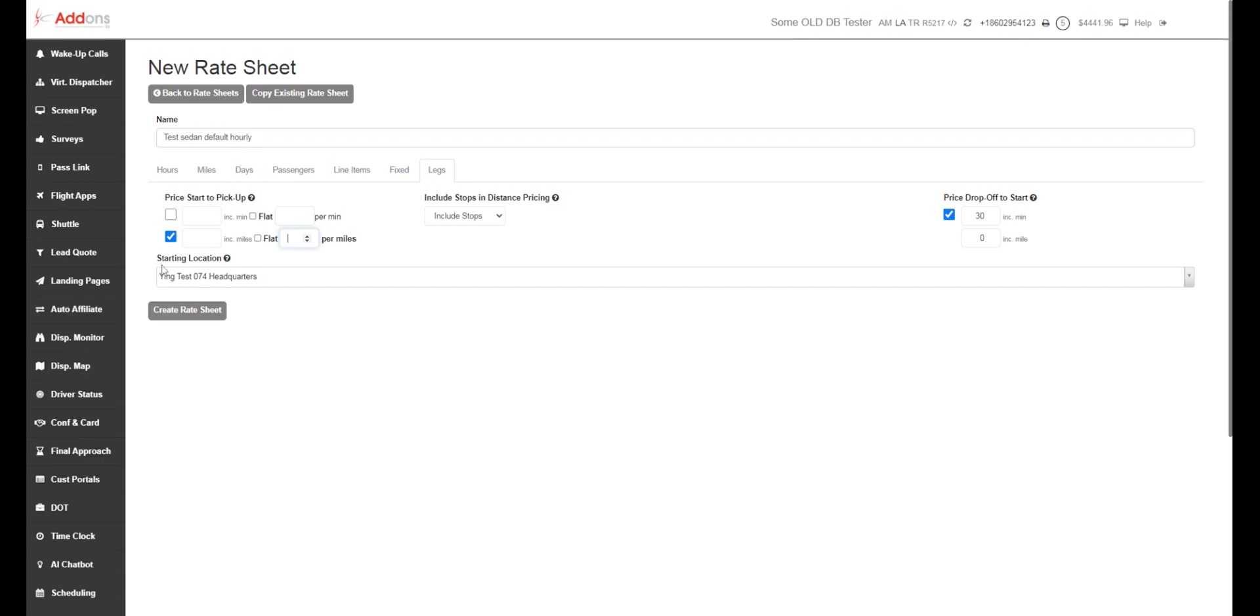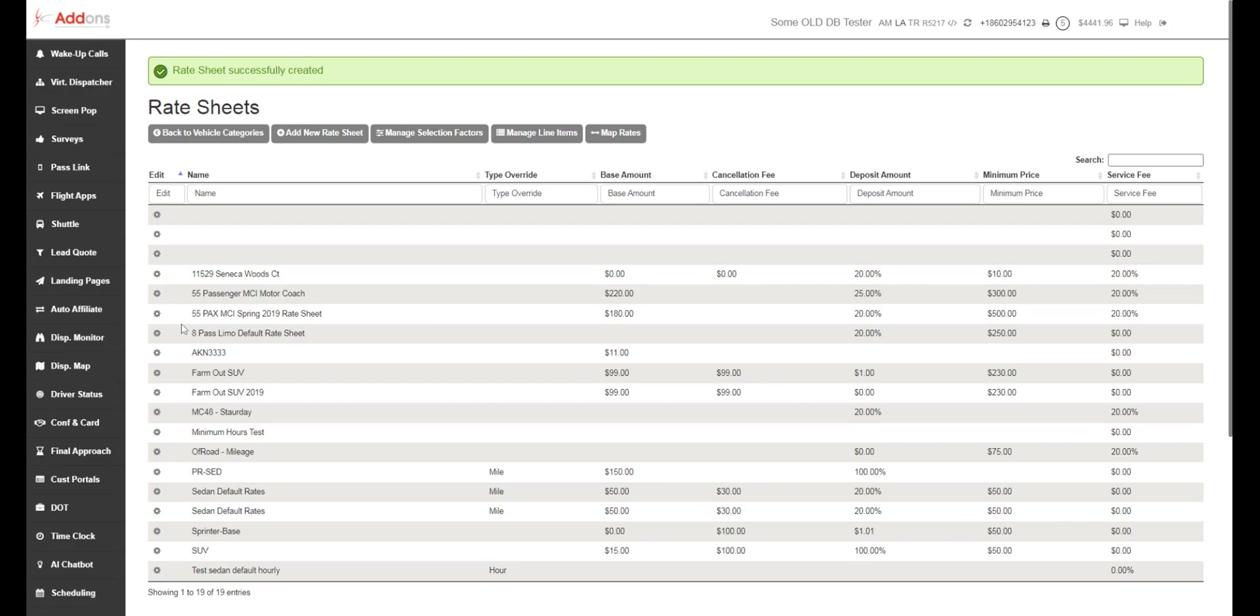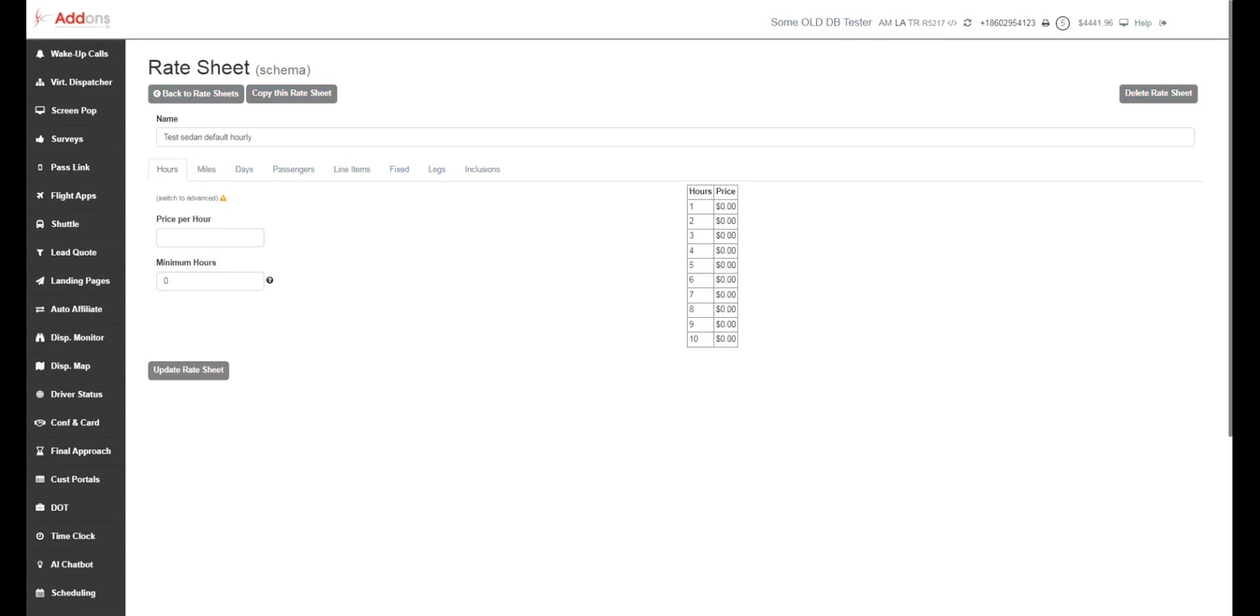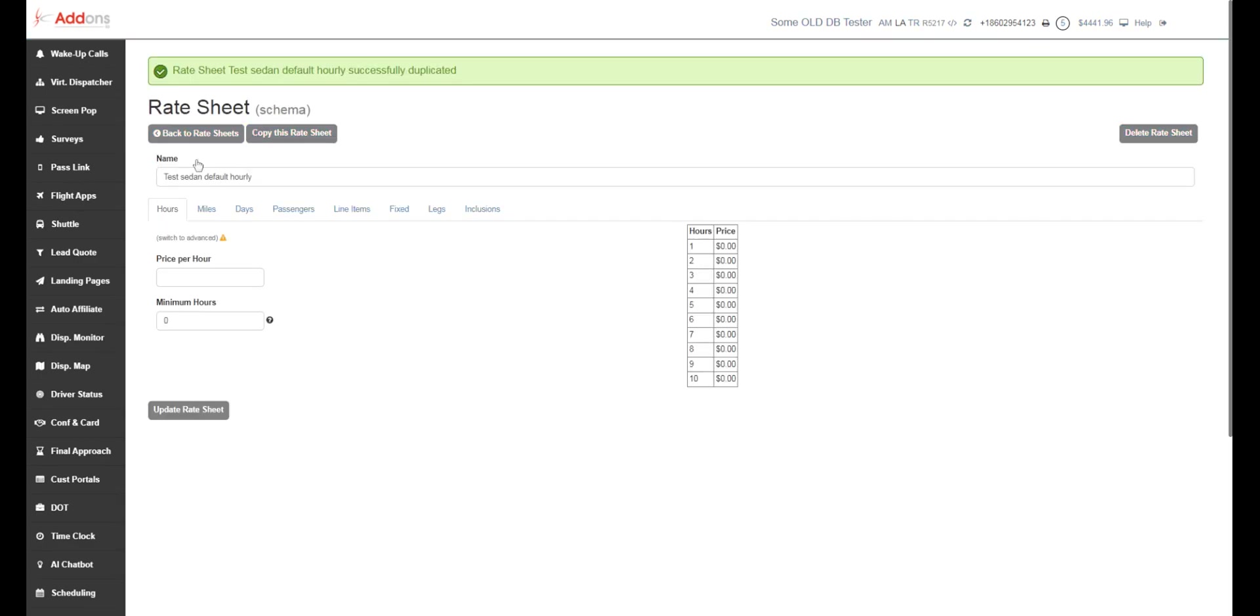So that is how you make a rate sheet. You're going to want to create this rate sheet. And then from here, once you have this rate sheet done for your sedan, again, I suggest starting out on your most basic. After you get all your stuff honed in, you're going to want to hit copy. Now, you probably can just rename this for your SUV and change your mileage or change your per hour rates here and then hit update.